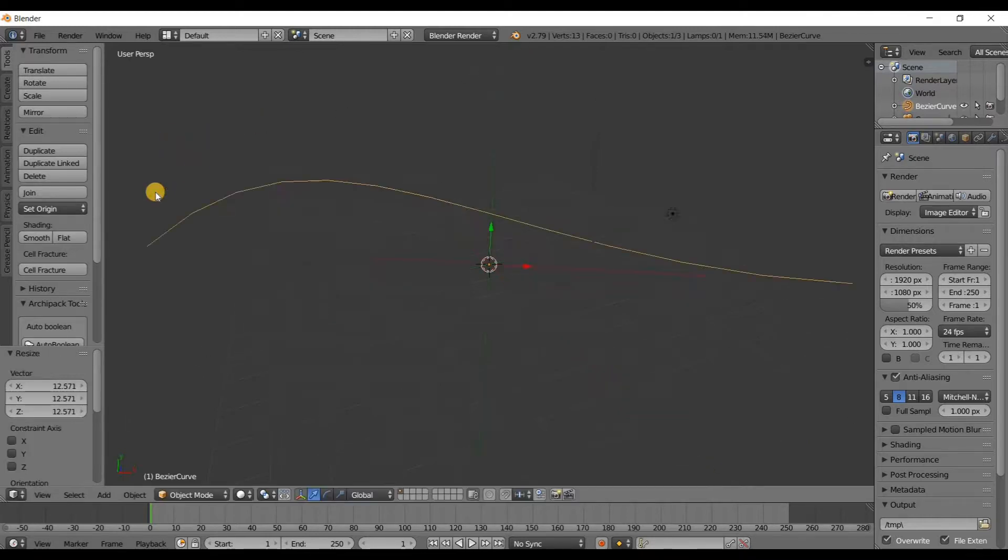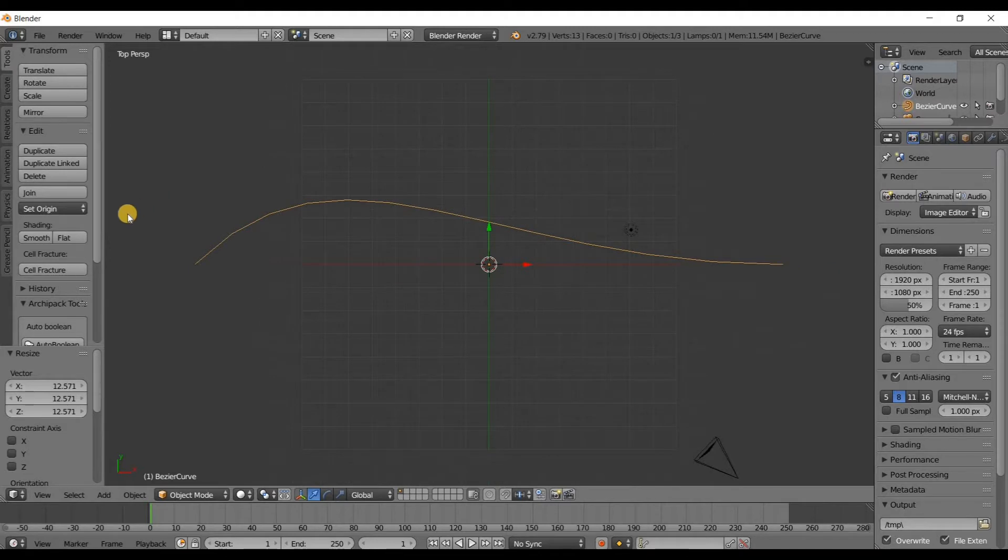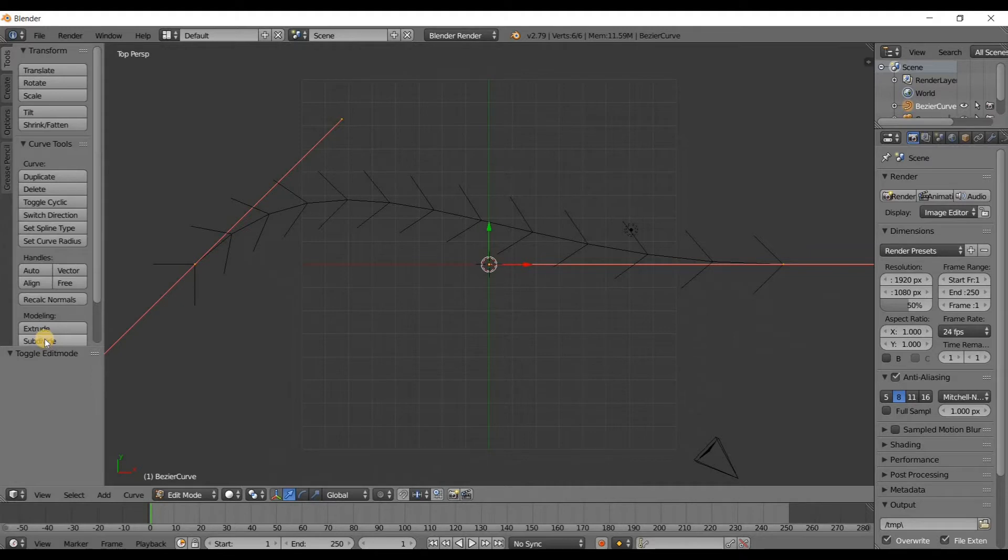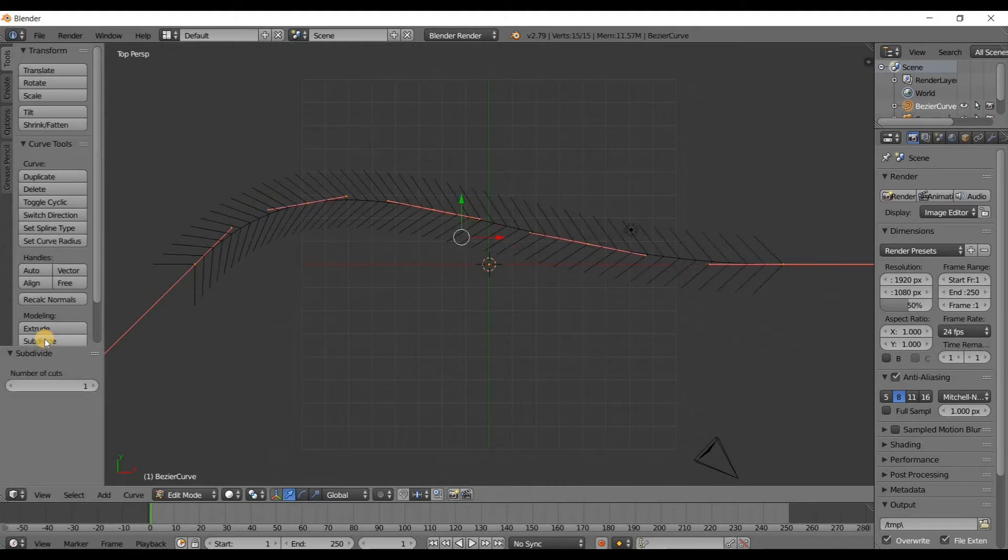Press seven to go to top side view, zoom out just a little bit, and then press Tab to go into edit mode. I'm going to subdivide this two times just to add a little bit more geometry and add some more control points.